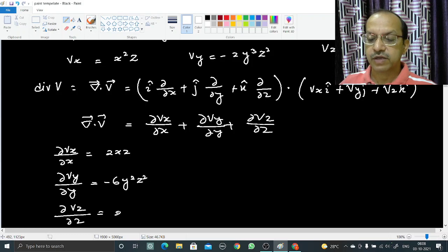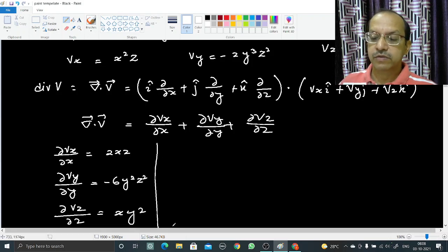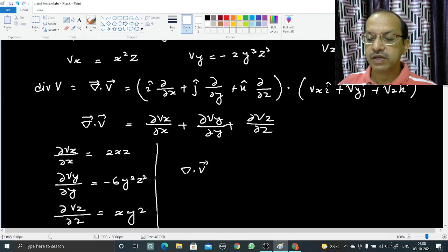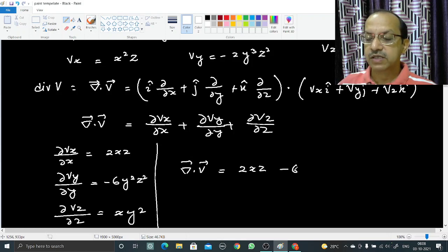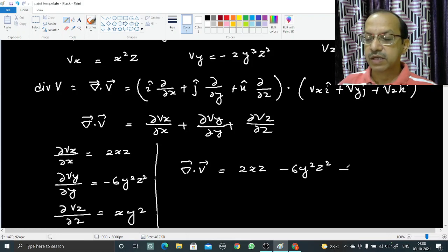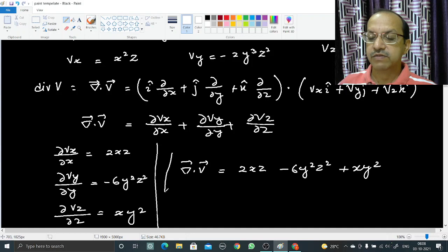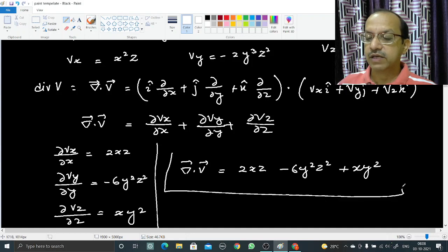With this, the divergence of V can be written as 2xz - 6y²z² + xy². This is the divergence of vector V.